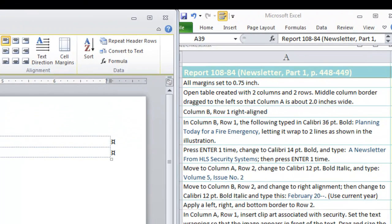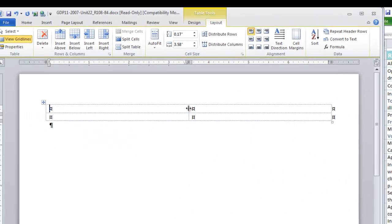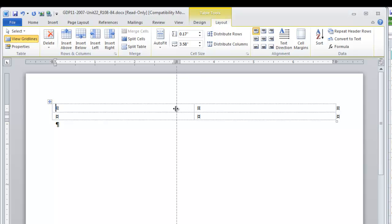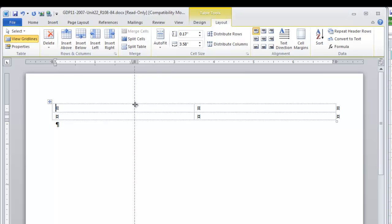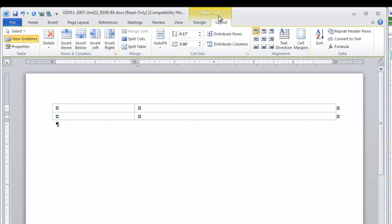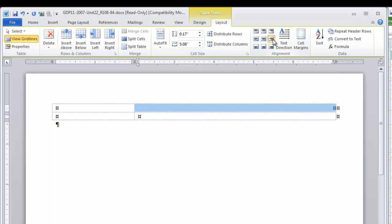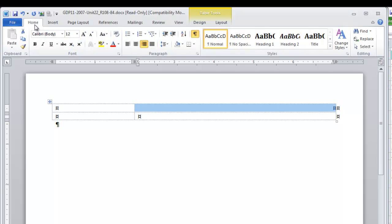The next step is going to be to drag the middle column border to the left so that column A is about 2 inches wide. Watch on the ruler. When we get to 2 on the ruler, we stop. That's 2 inches. In the first cell, in column B, row 1 is going to be right aligned. Let's go to our Table Tools Layout menu. Click Align Center Right. That means vertical center in the cell. It is fine if you simply go to the Home menu and click Right Alignment. As you'll see, it's highlighted here from our choice.